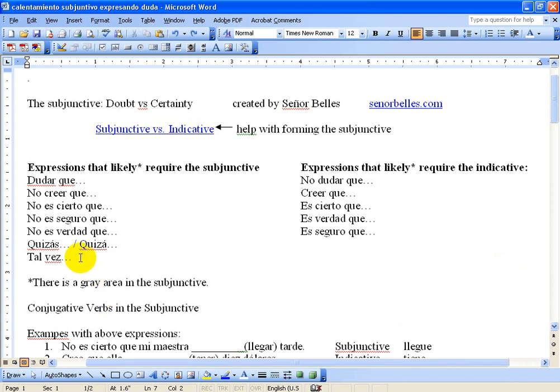Over here on the left we have some expressions that will likely require the subjunctive. In order from top to bottom those are: to doubt that, to not believe that, it's not true that, it's not for sure that, it's not true that, perhaps, and maybe.